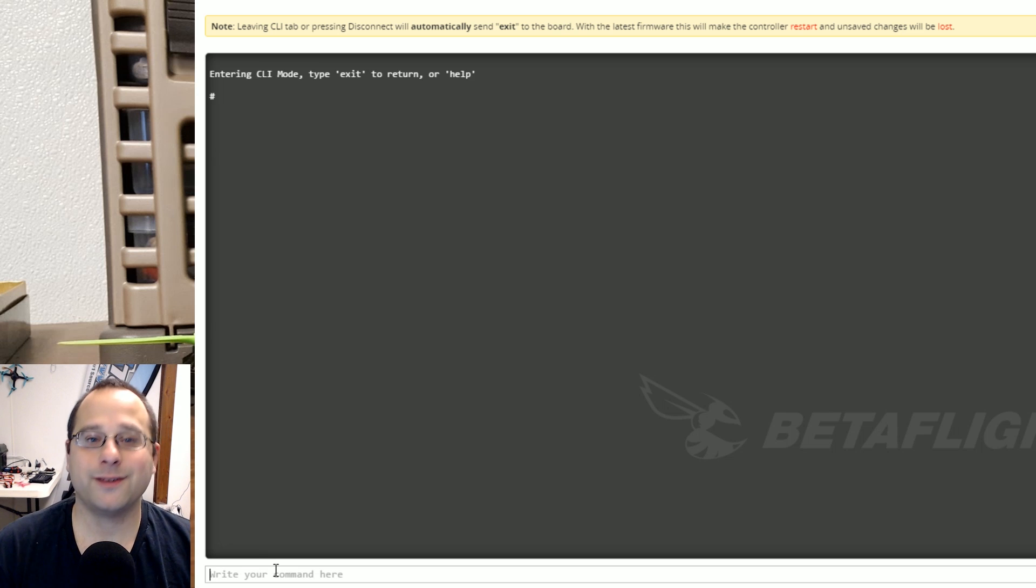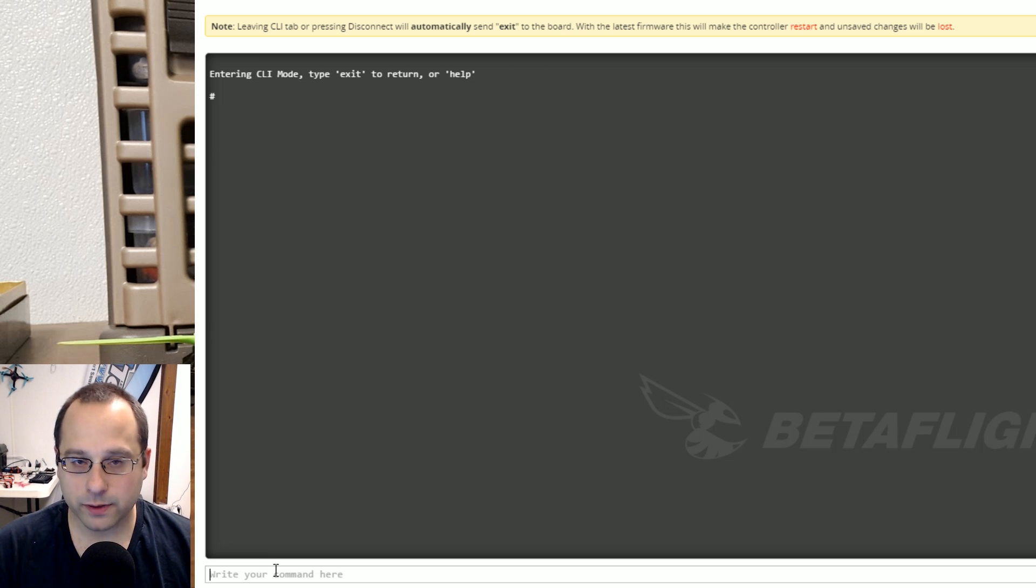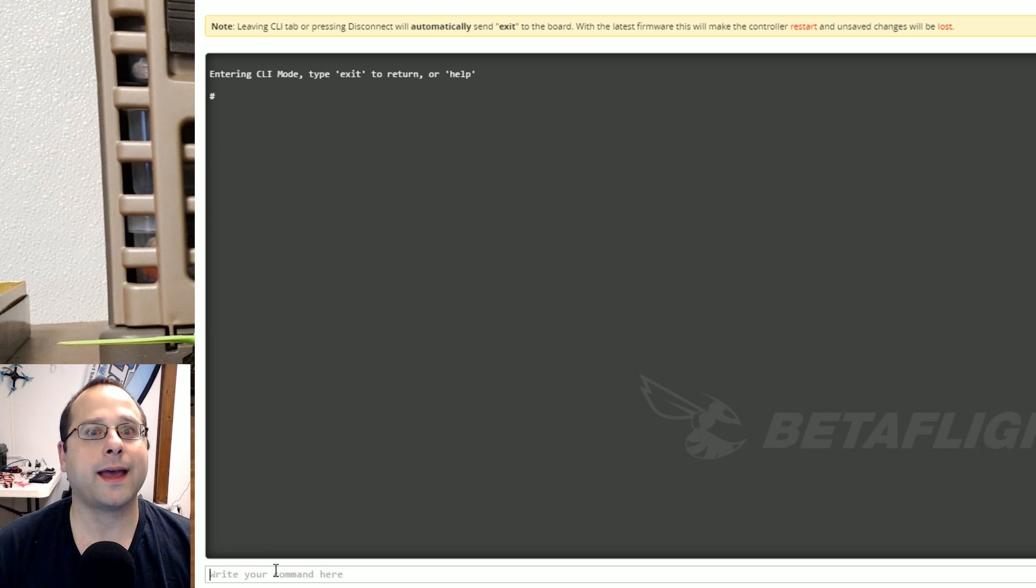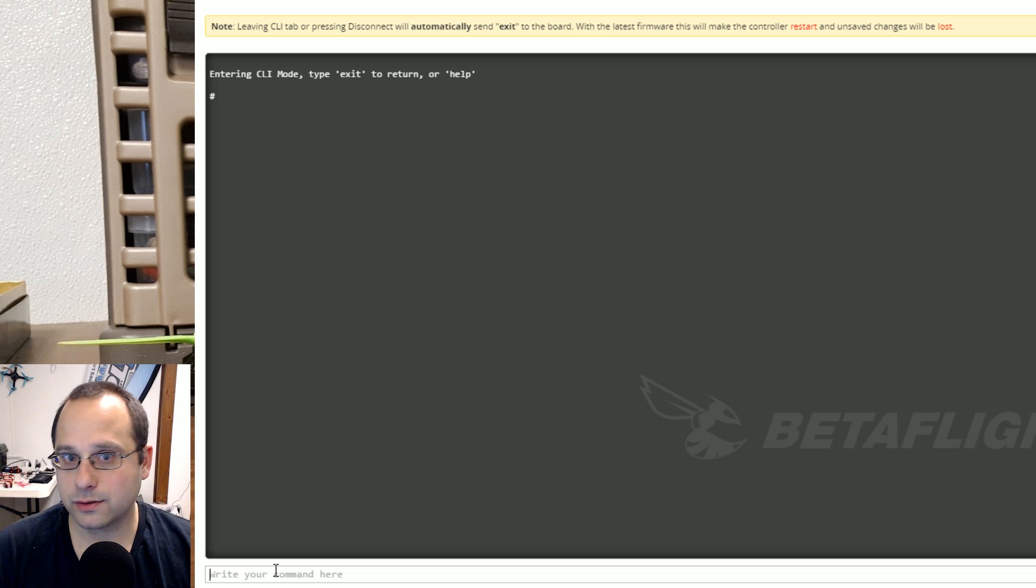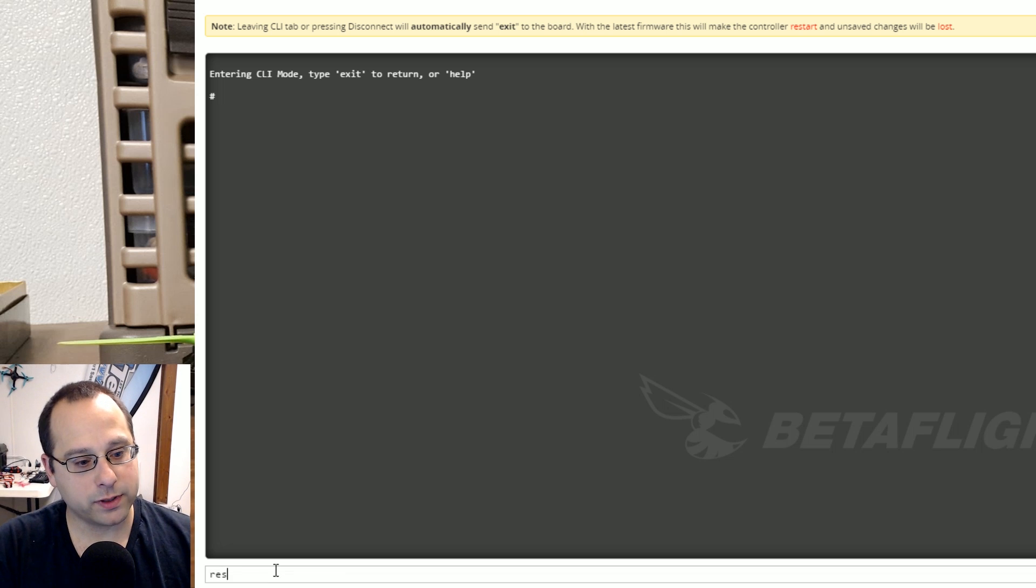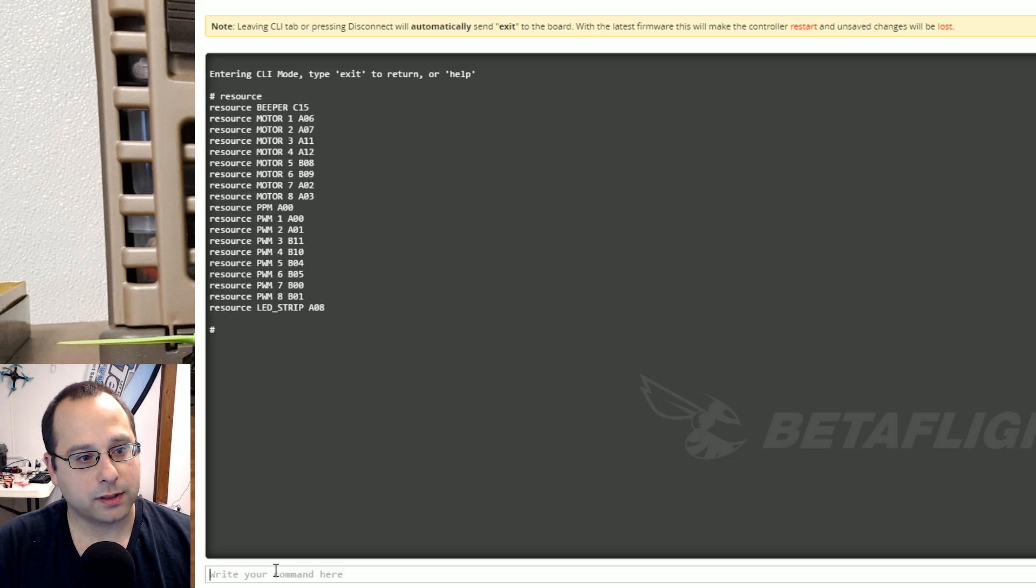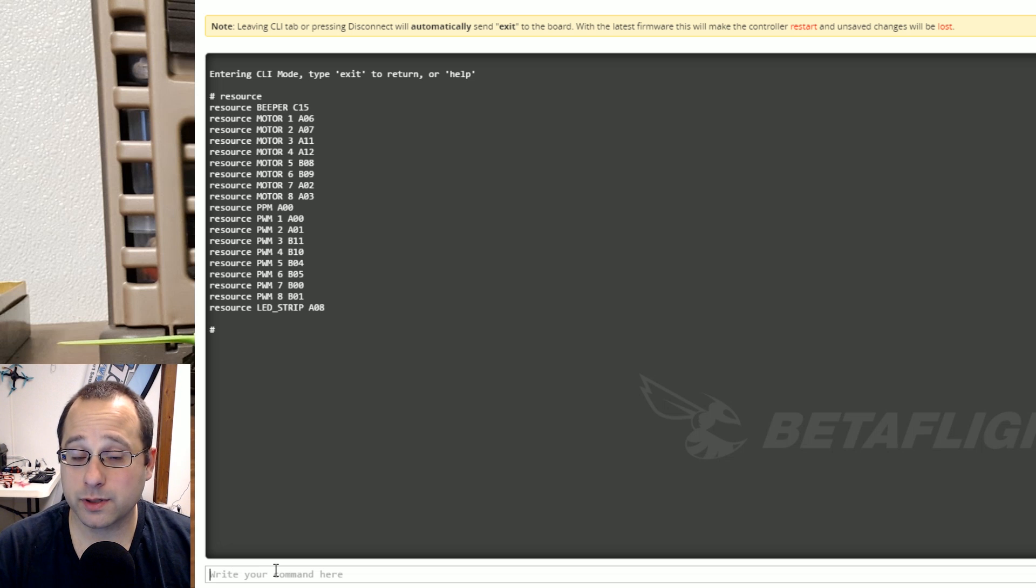Okay now you've got the background you understand all that resource and resource list. How do you actually reassign one thing to another thing? Here's the good stuff. If I type resource let's say that I want to move motor 1 and motor number 2 and swap them with each other.